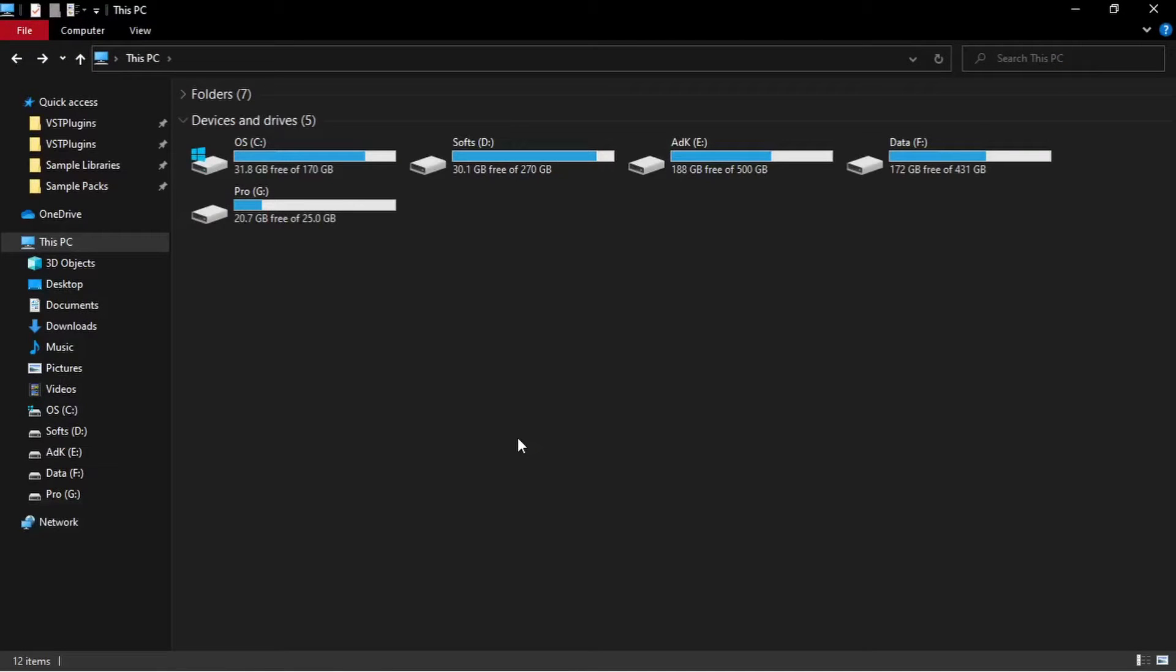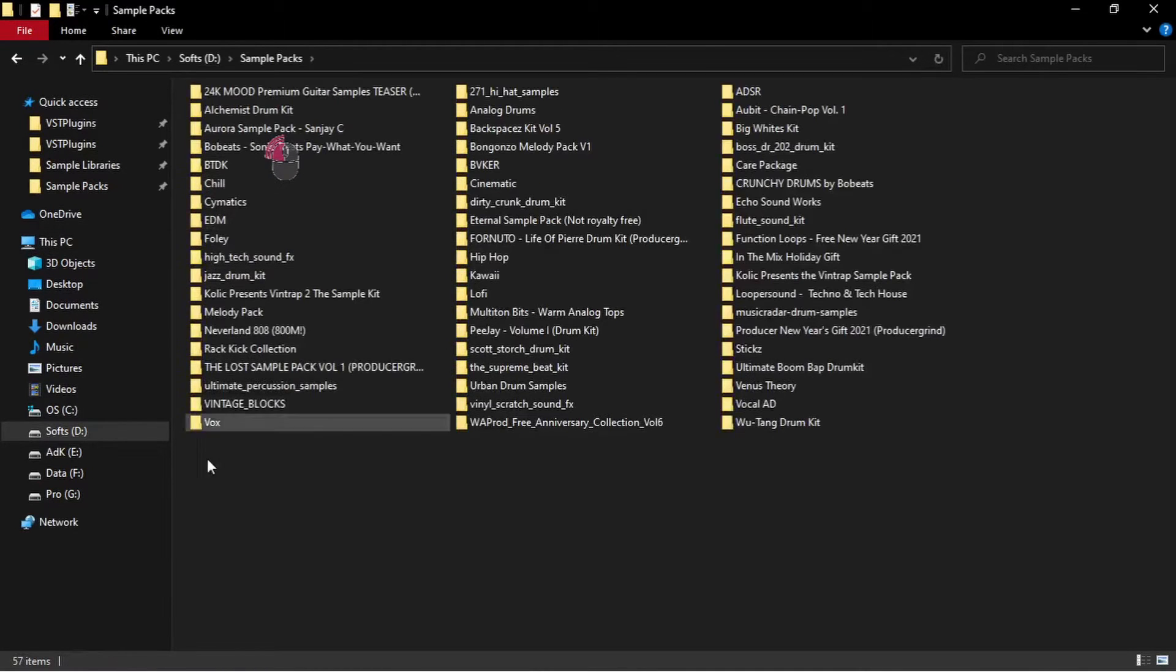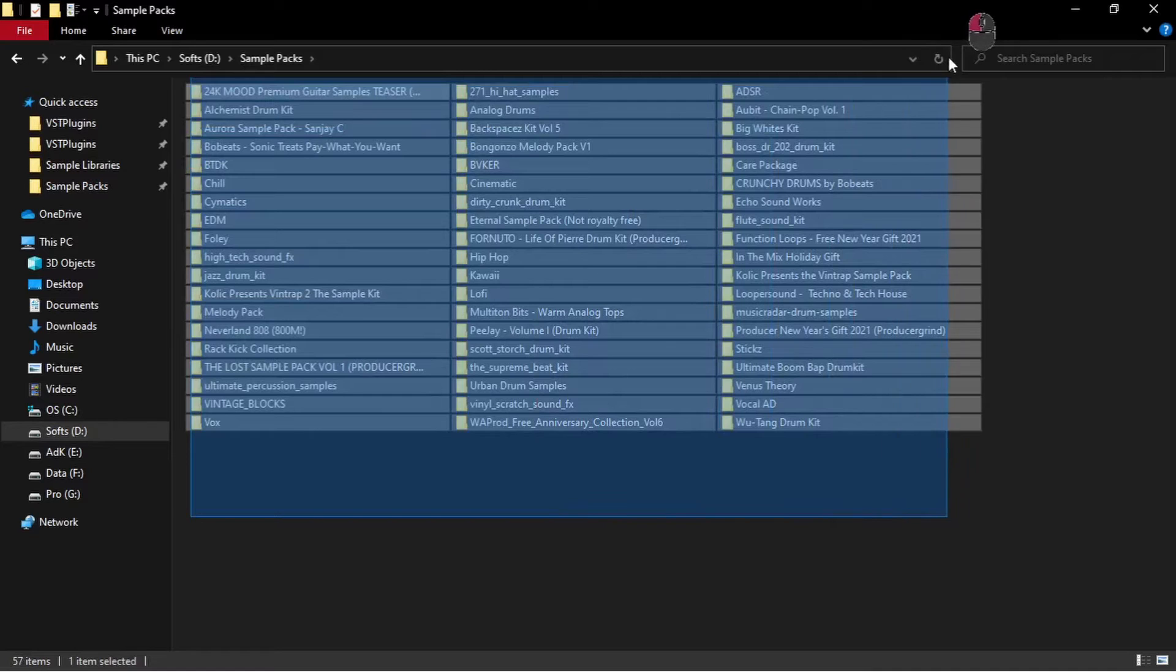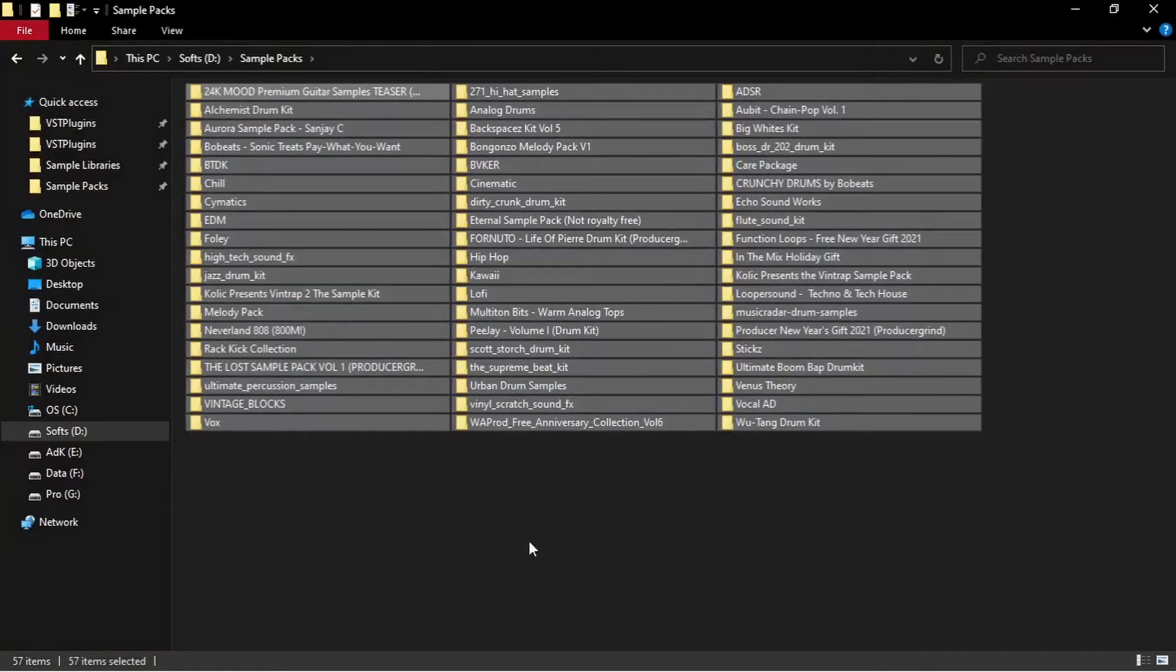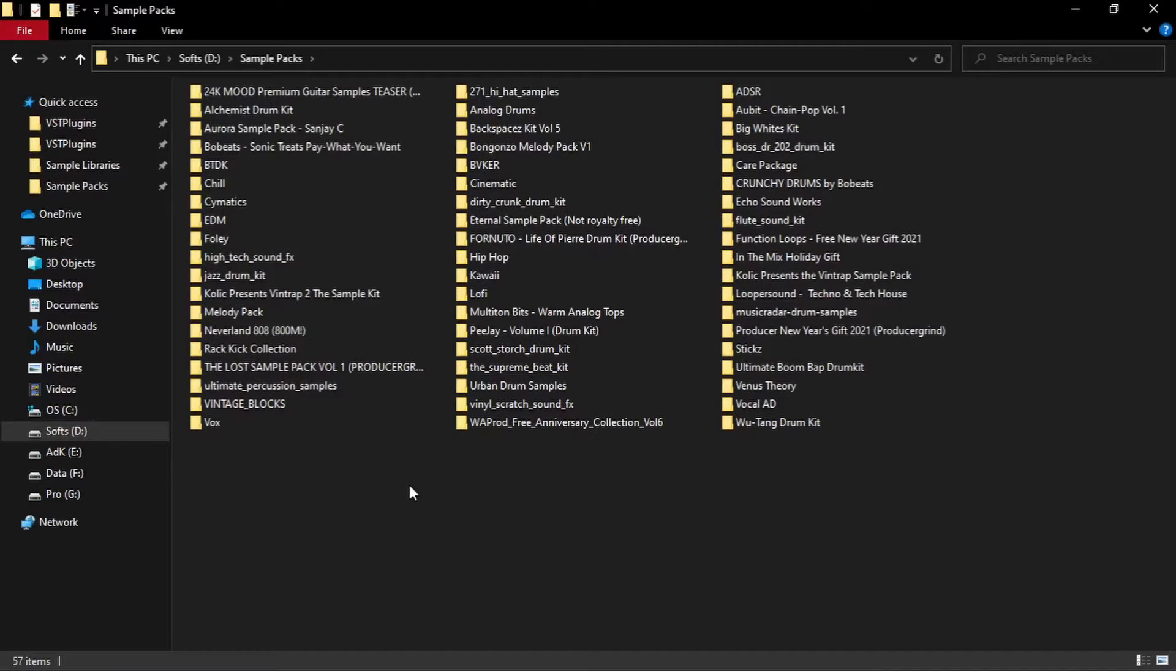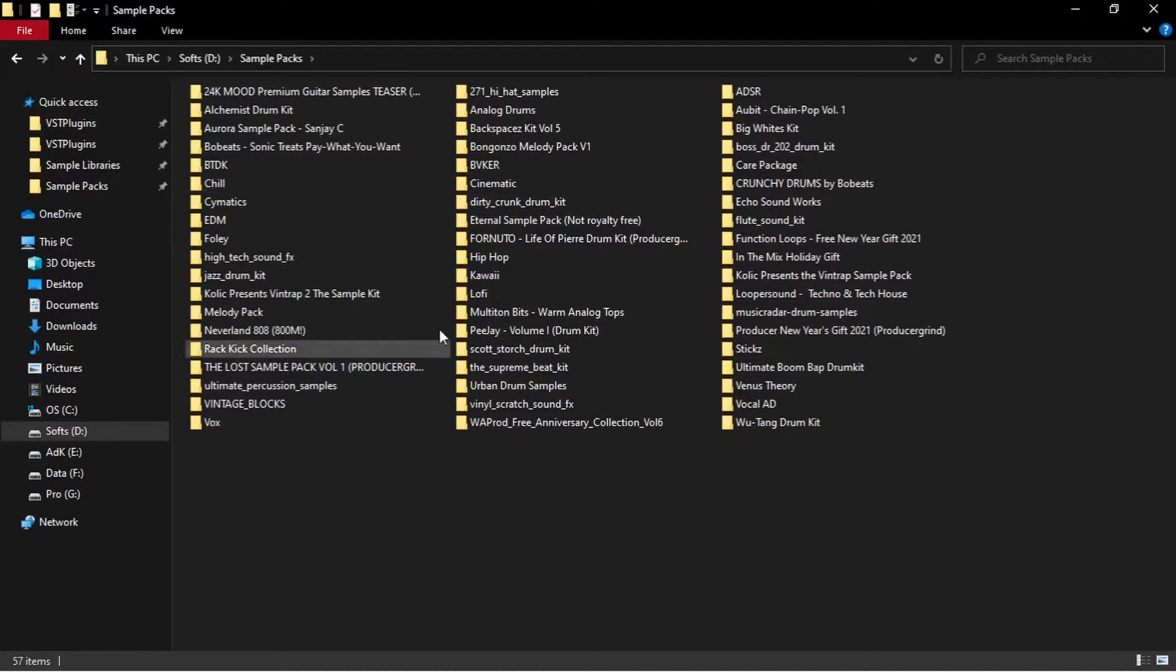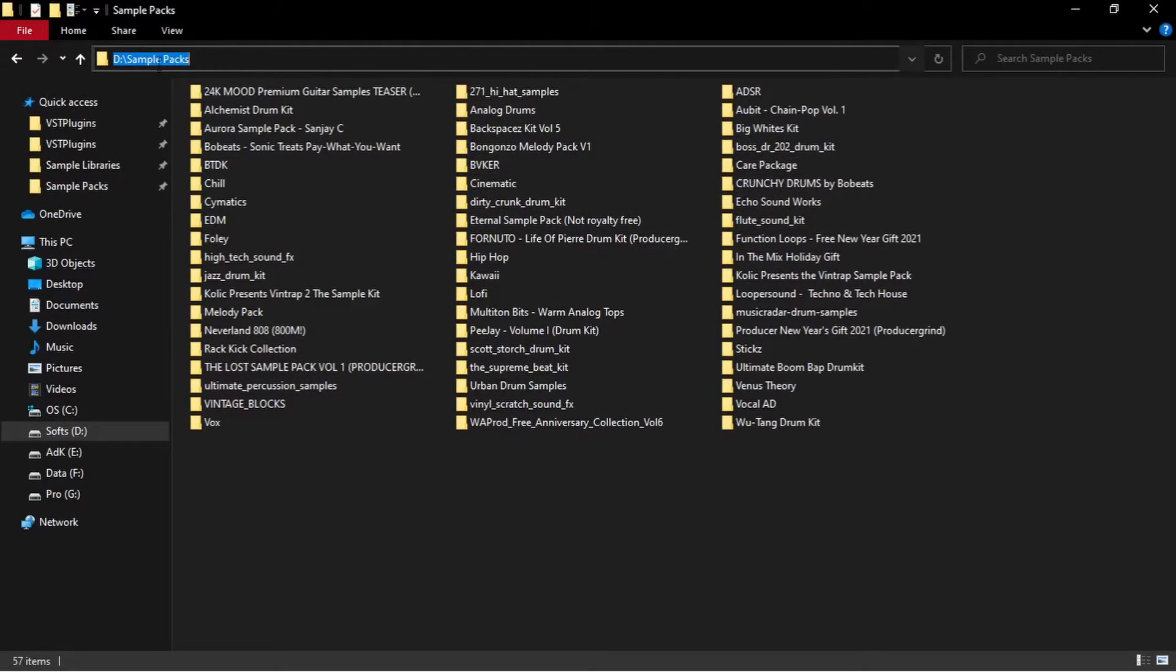Alright, let me show you where I keep all my audio samples. It's in D Drive, Sample packs. These are all sample packs that I downloaded from the internet and they contain audio samples that we can use to make our own music. We can open the content of these folders from here itself, but let me show you how we can access these directly from inside Cakewalk. Keep this directory in mind.